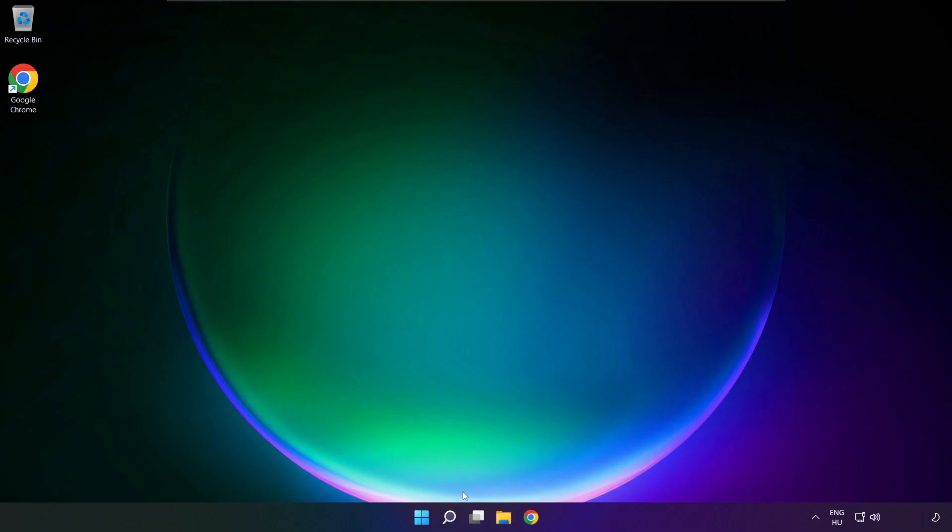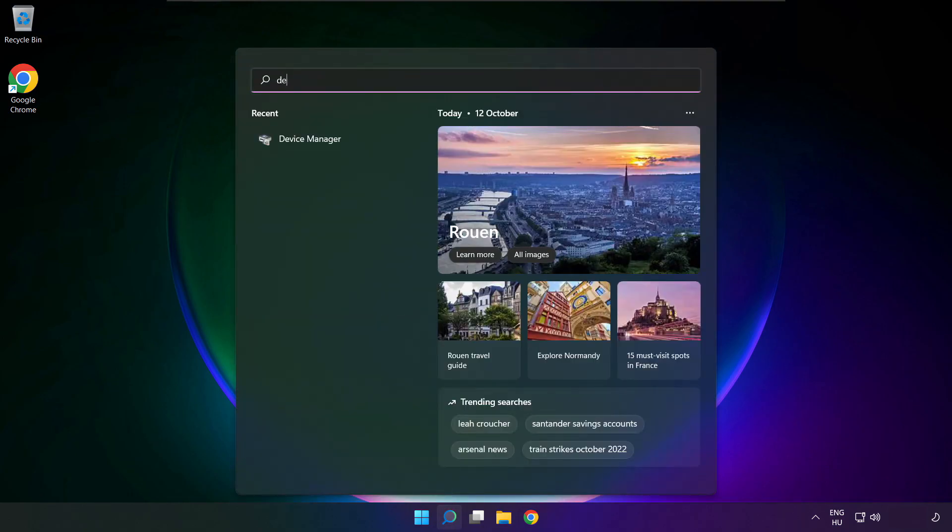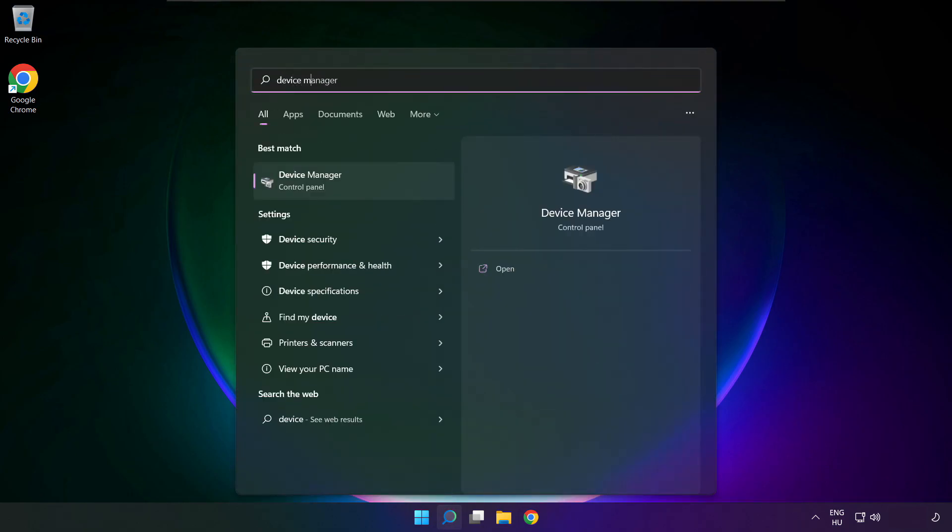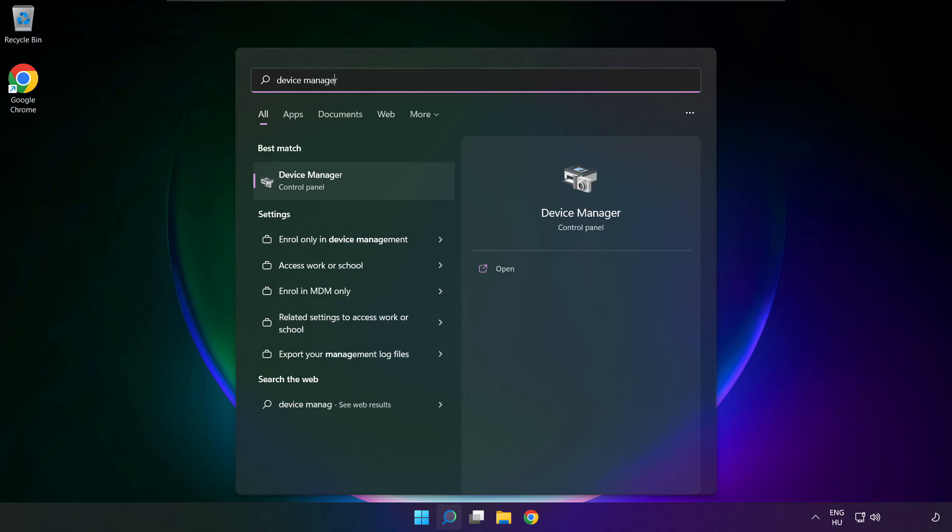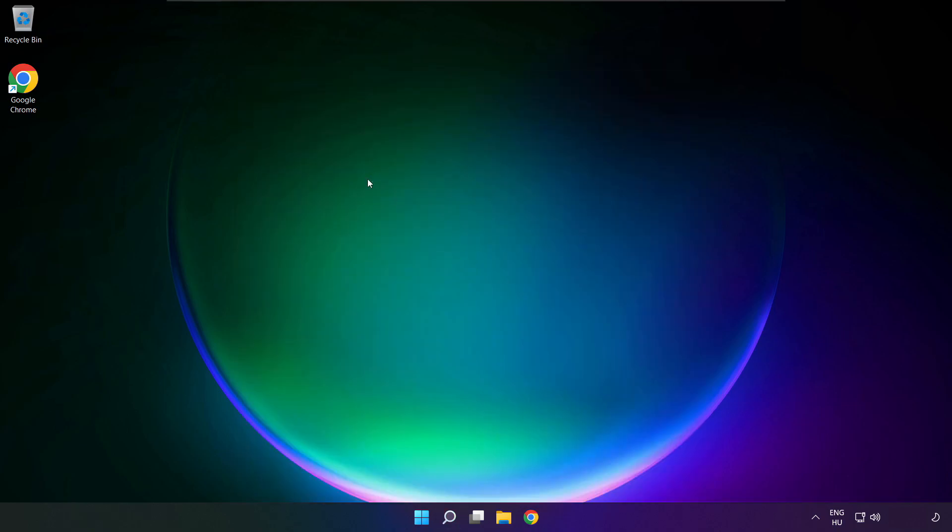If that didn't work, click search bar and type device manager. Open device manager.